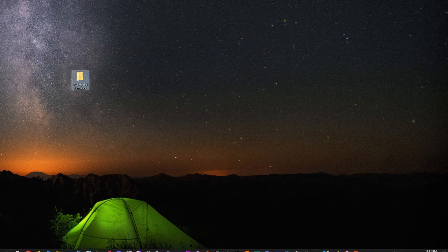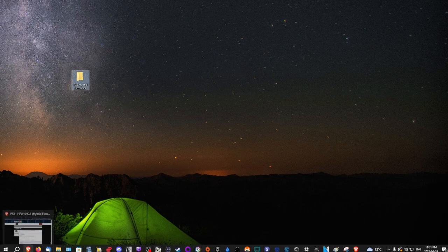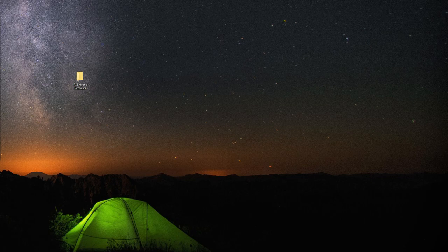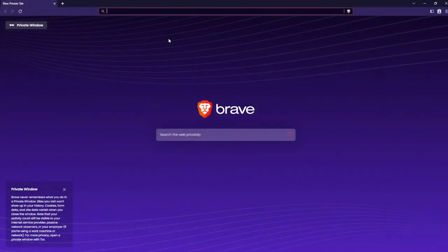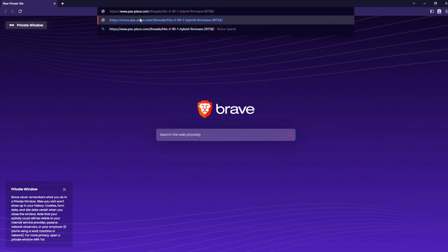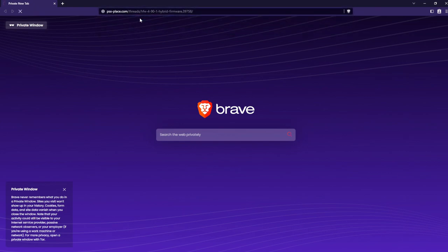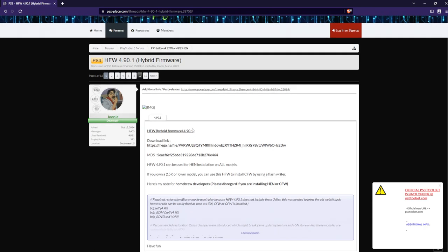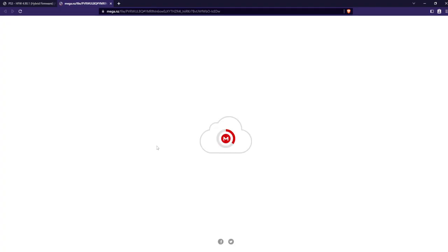Now we're going to open up the website here. On your web browser, we want to go to psx-place.com. This is a PlayStation dedicated forum. We will want to click on the mega.nz download link, which will bring us to this page here.